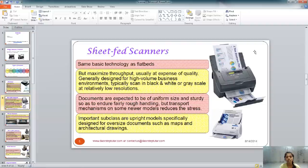Sheet-fed scanners are best suited for environments where you need to scan black and white documents at relatively low resolutions. These scanners handle documents a bit roughly, so the documents need to be sturdy enough to endure this rough handling.